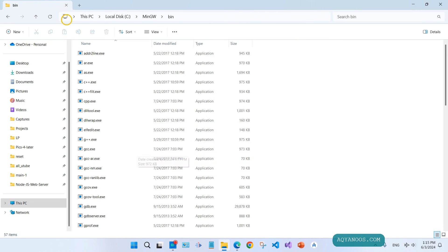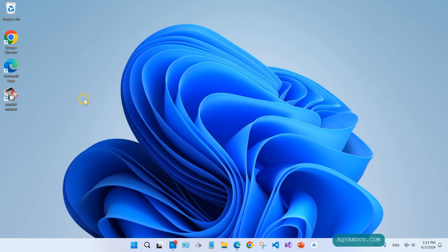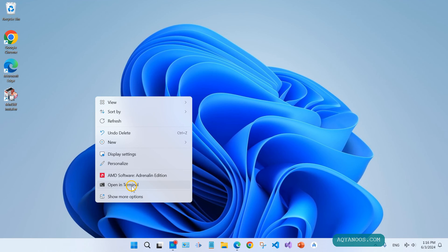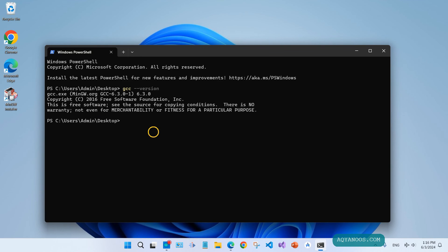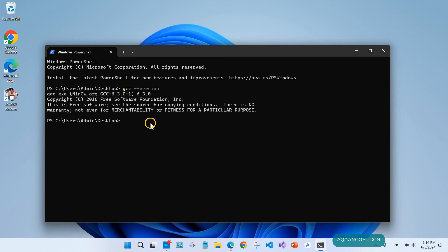Let us verify the installation. Open the terminal or command line, type here gcc --version. So we have successfully installed the GCC 6.3.0.